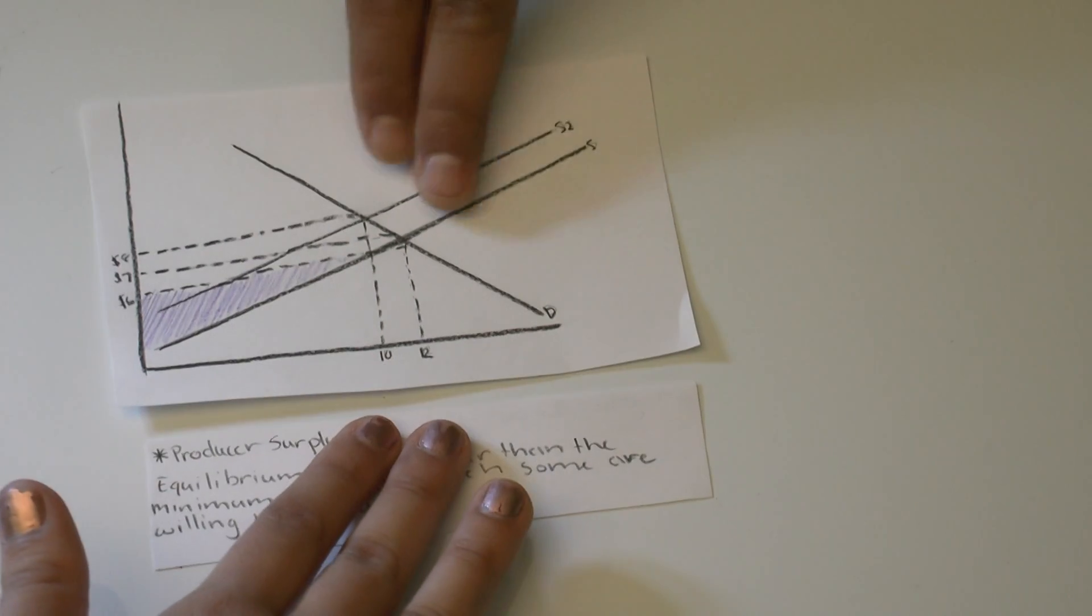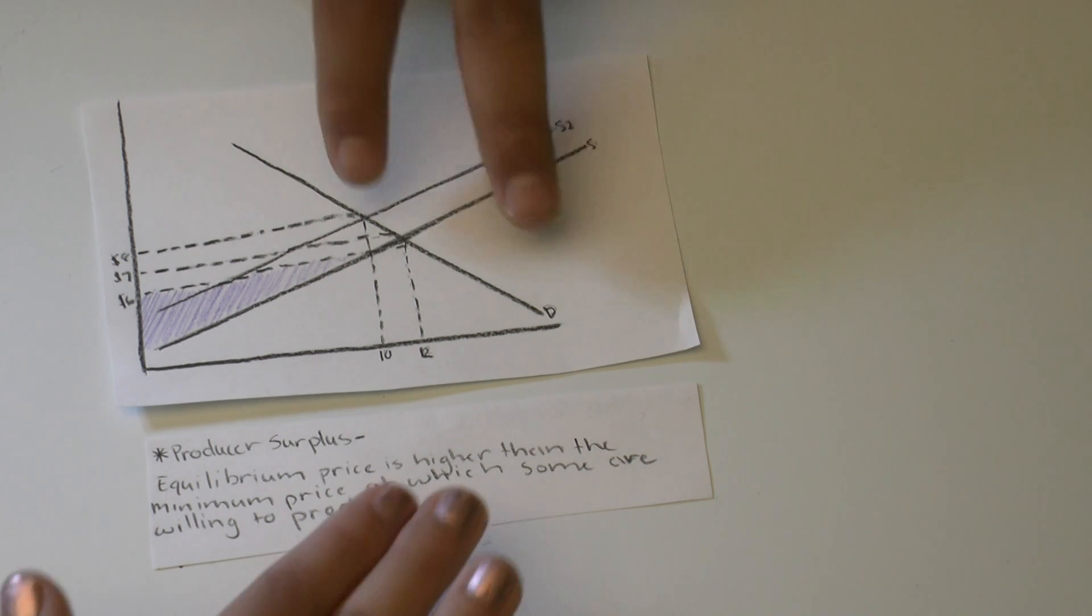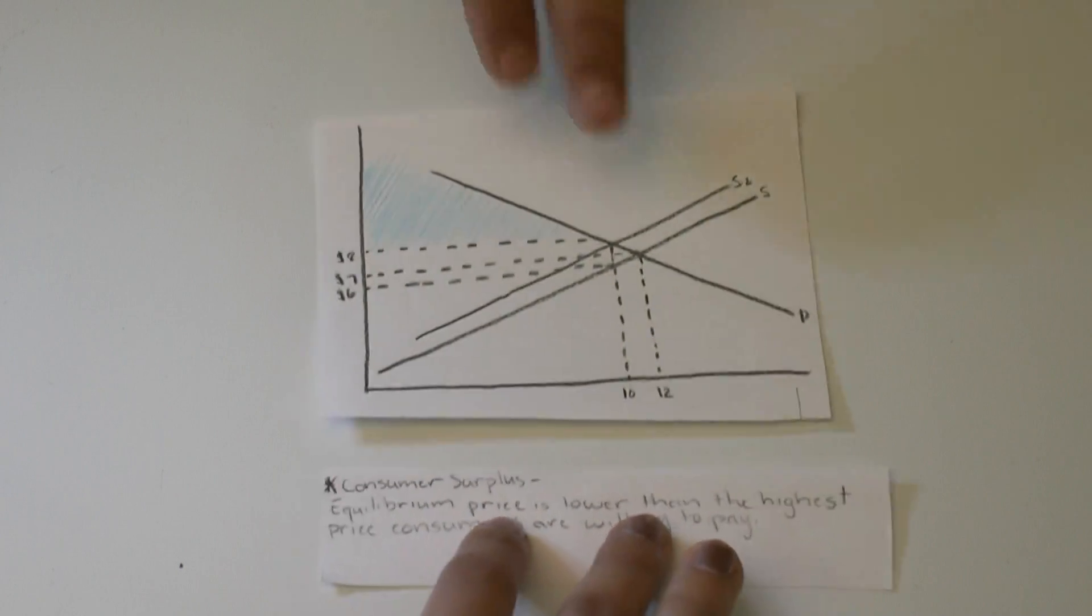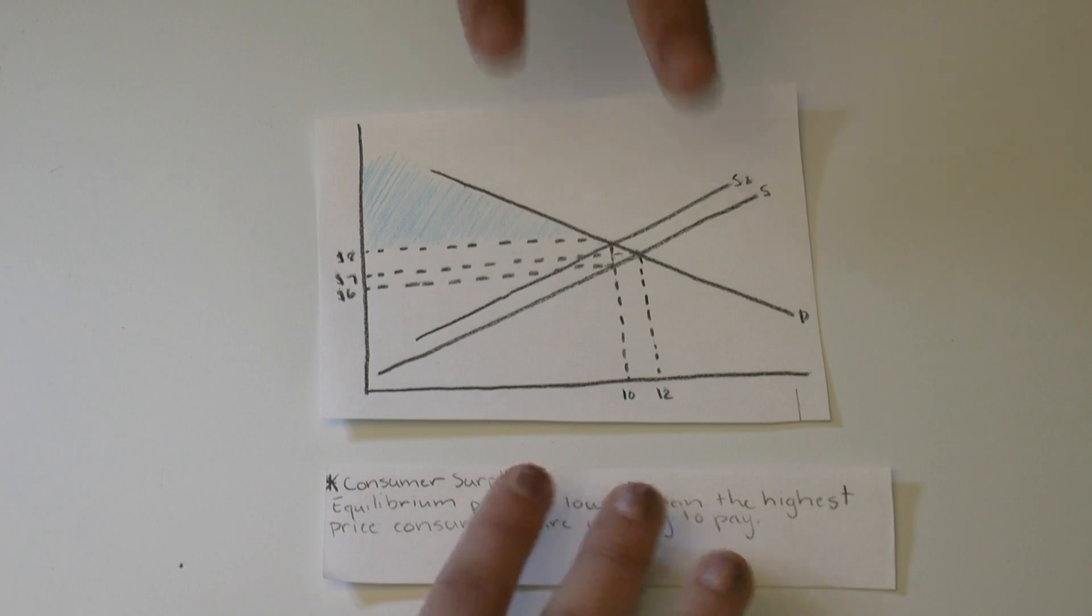This also leaves room for producer surplus. Equilibrium price is higher than the minimum price at which some are willing to produce. And consumer surplus. Equilibrium price is lower than the highest price consumers are willing to pay.